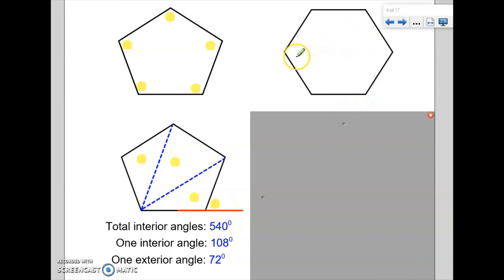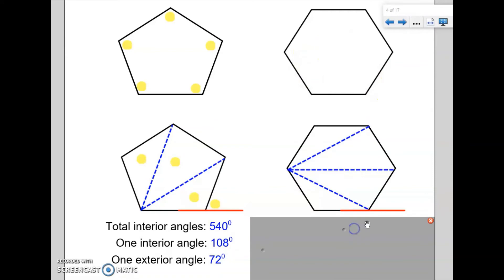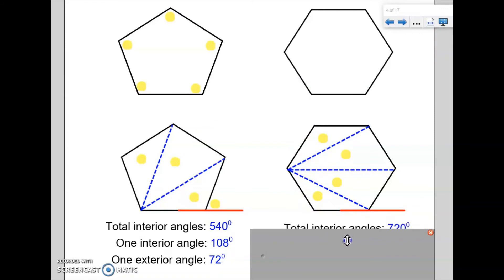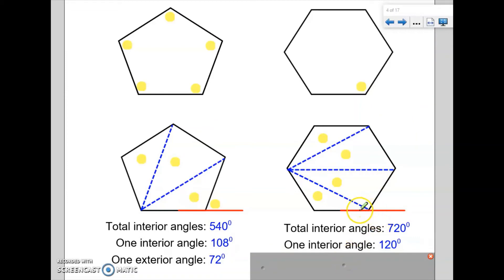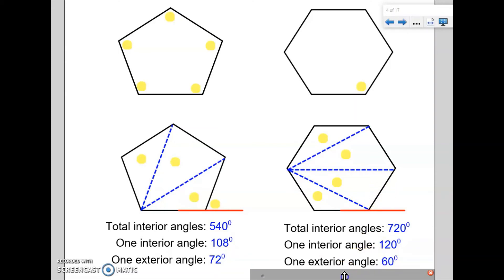Now we're dealing with a hexagon — a six-sided polygon. We could split the hexagon into four triangles, or we could apply the equation n minus 2 times 180 degrees. N is 6 for this shape, 6 minus 2 is 4, and 4 times 180 tells me that the total of the interior angles is 720. Dividing 720 by 6, one interior angle is 120 degrees. Once I know the interior angle is 120 degrees, the exterior angle is 180 subtract 120, leaving me with an exterior angle of 60 degrees.